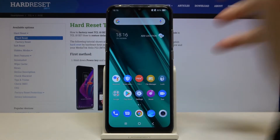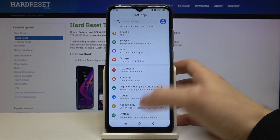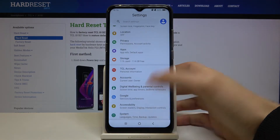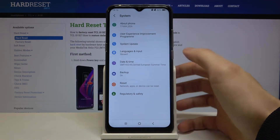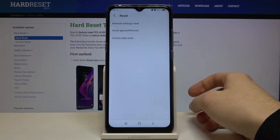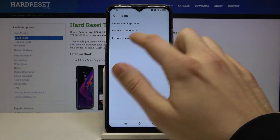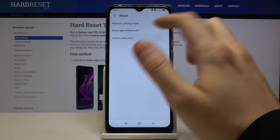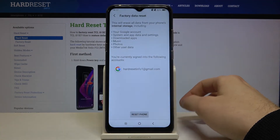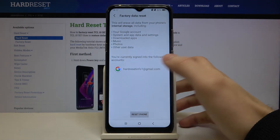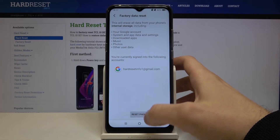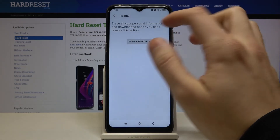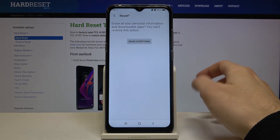First of all, open Settings, then go to the System section, then Reset. Here you have to select the last option, Factory Data Reset. Then tap on Reset Phone and then Erase Everything.